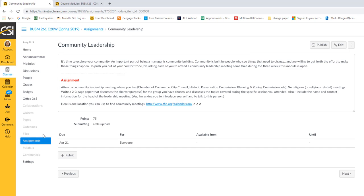So plan ahead. Plan this week, this first week, so that you can see what you're going to be attending. Then you'll write a two to three page paper that discusses the purpose for the group, so what is their charter, and then discusses the topics that were gone over during the specific session that you attended. Finally, include the name and contact information for the head of the meeting that you attended. Yes, I'm asking you to introduce yourself. It's a little scary, but I promise they will not only be nice to you, they will be excited that you took time to attend. It's rare when extra people attend and care enough to be involved, so it's a good thing.